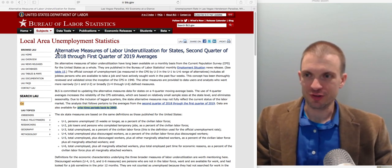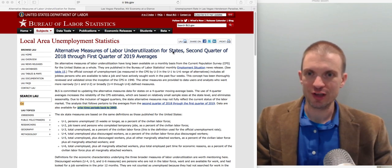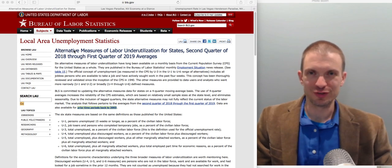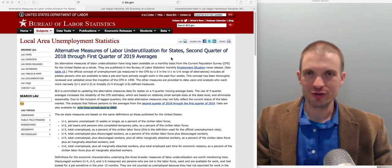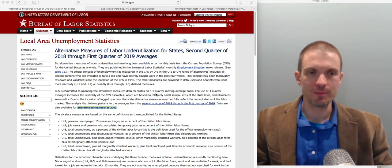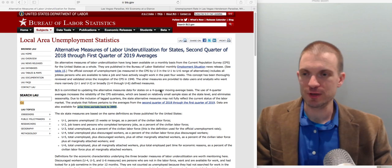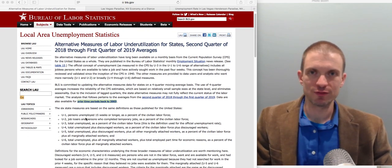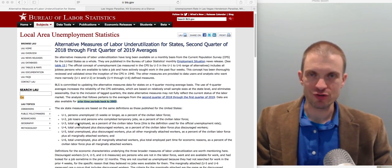The particular site, as you can see, is alternative measures of labor underutilization for states, second quarter of 2018 through first quarter of 2019 averages. You could just type into Google 'alternative measures of labor underutilization for states' and you'll come to the same thing. I really appreciate this site because it gives us a nice definition of how these measures are defined.